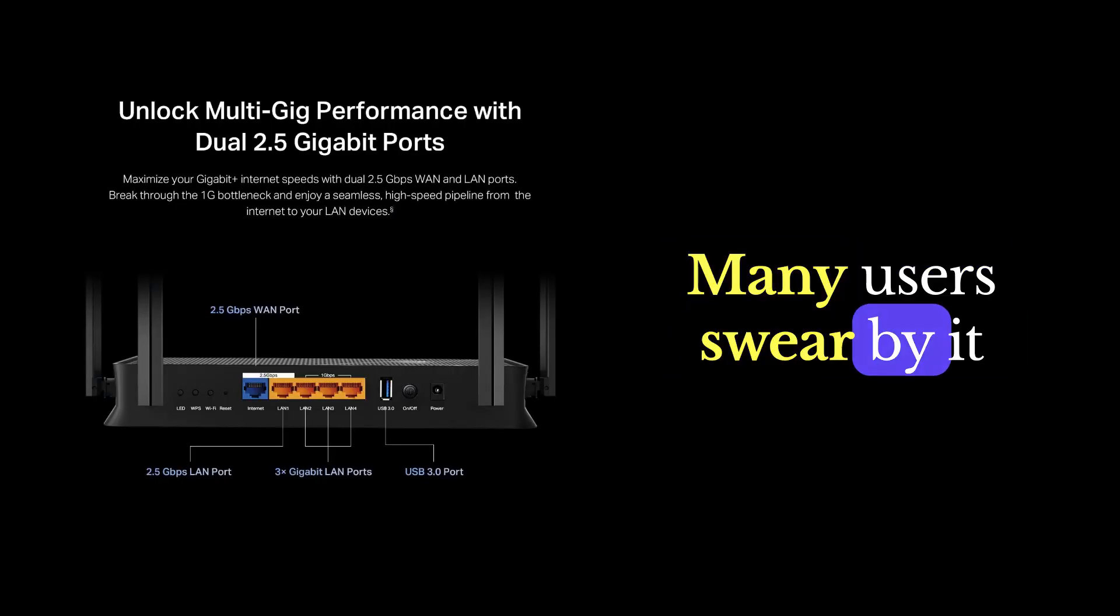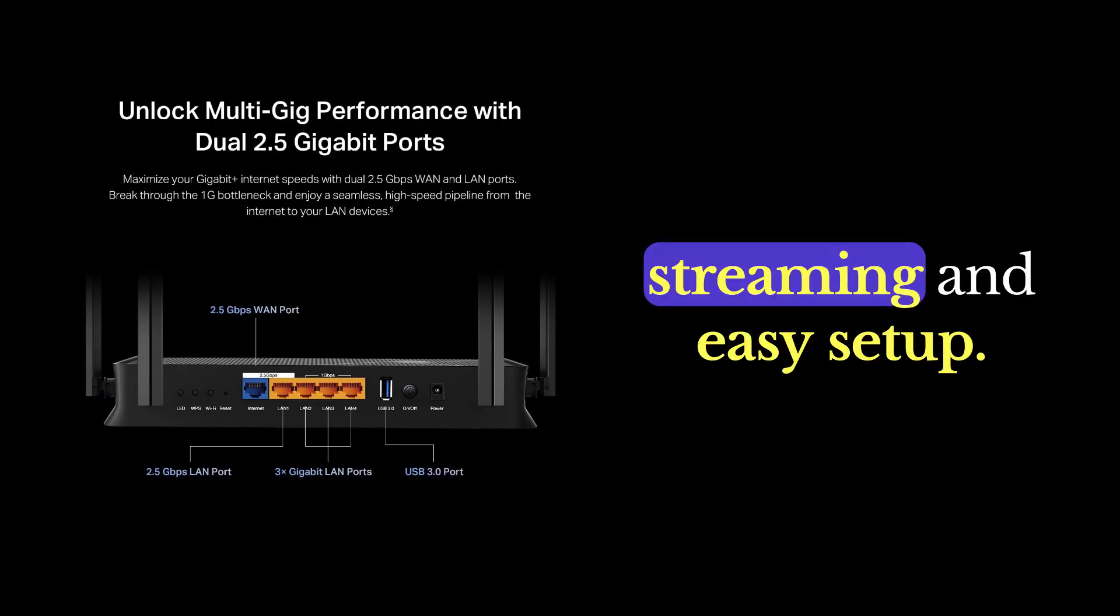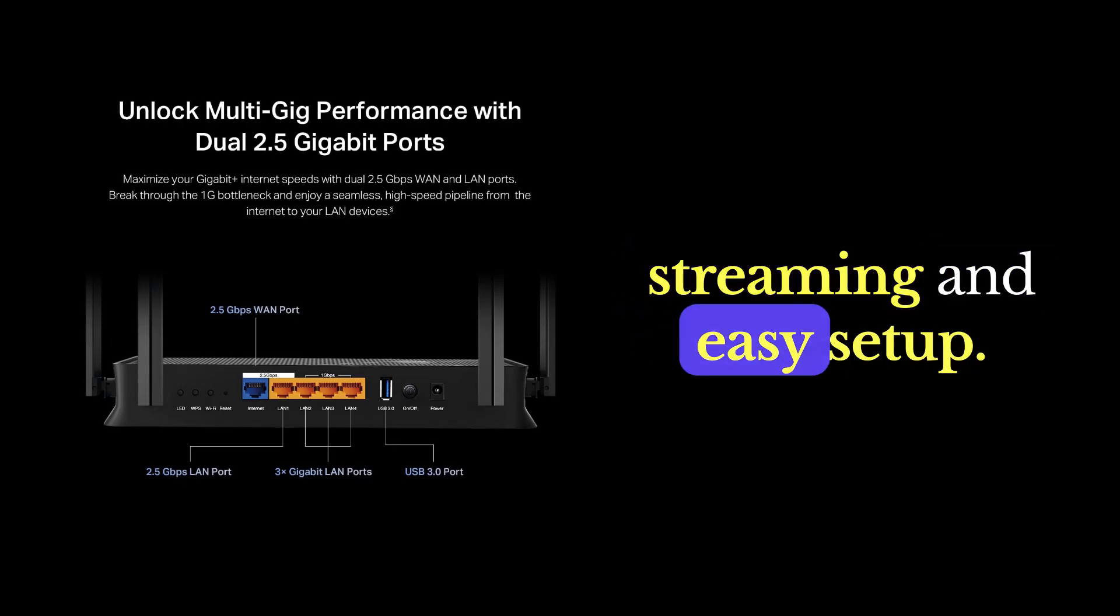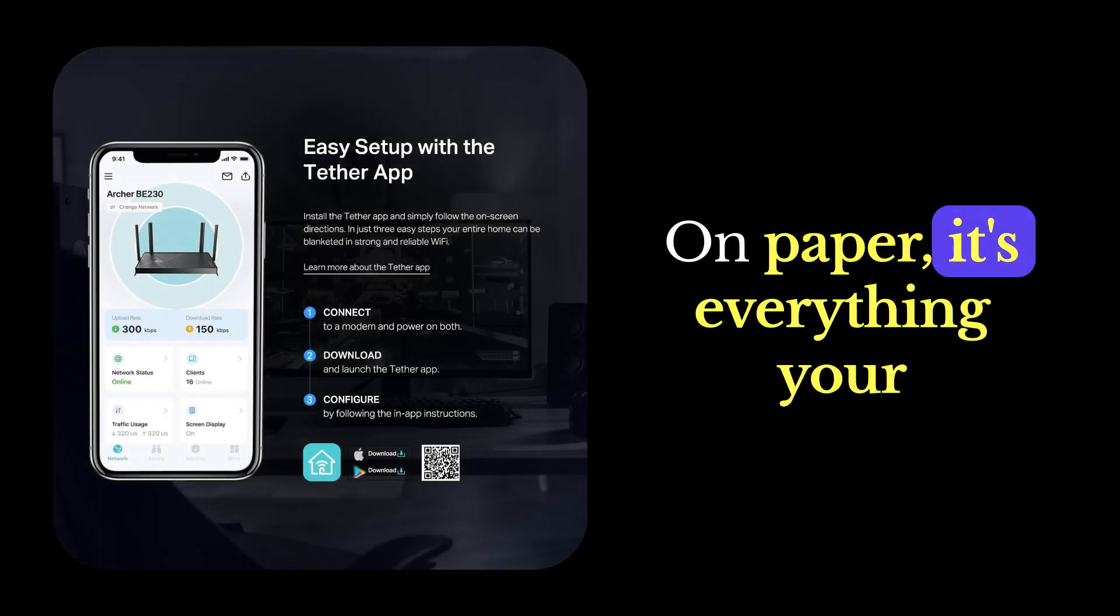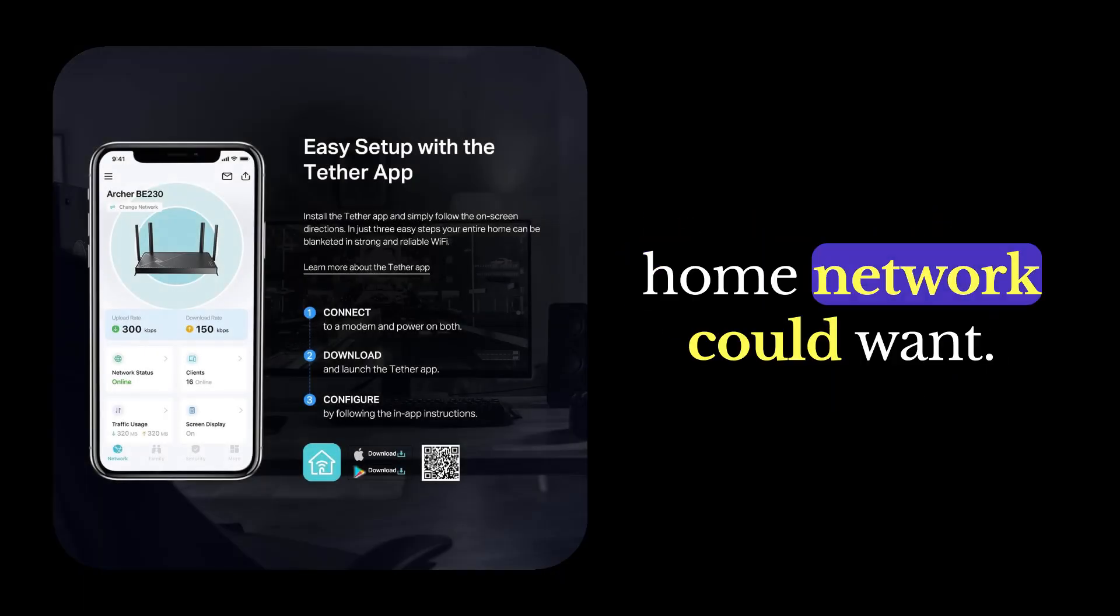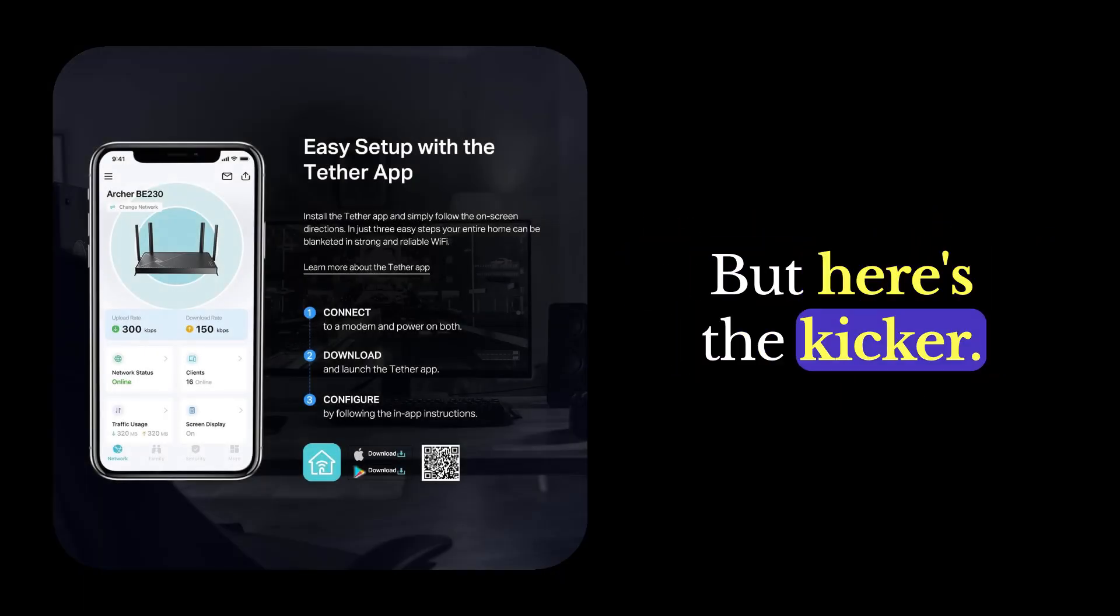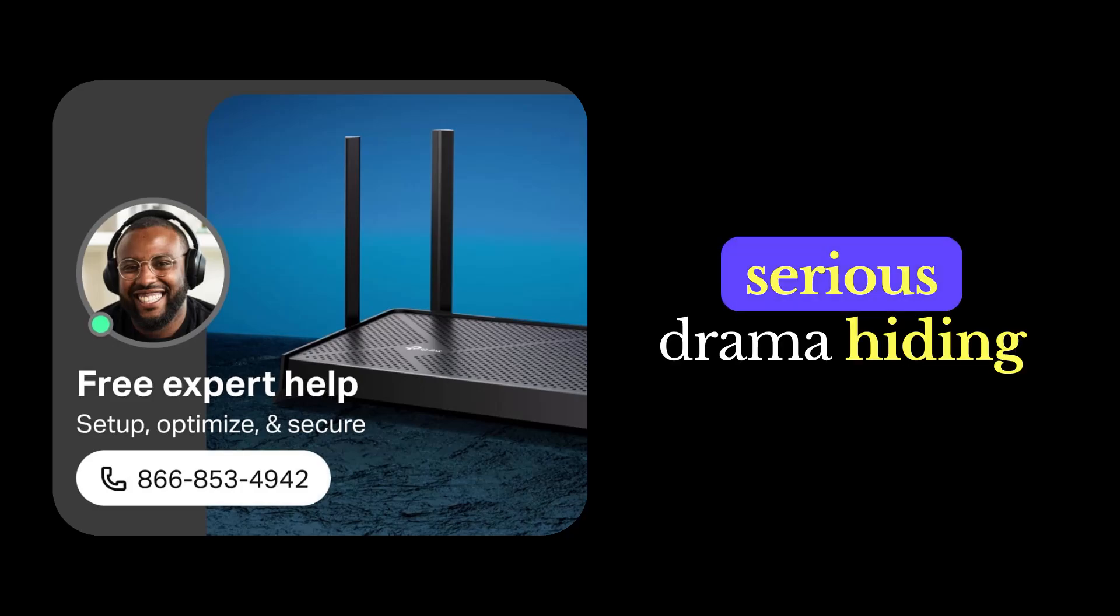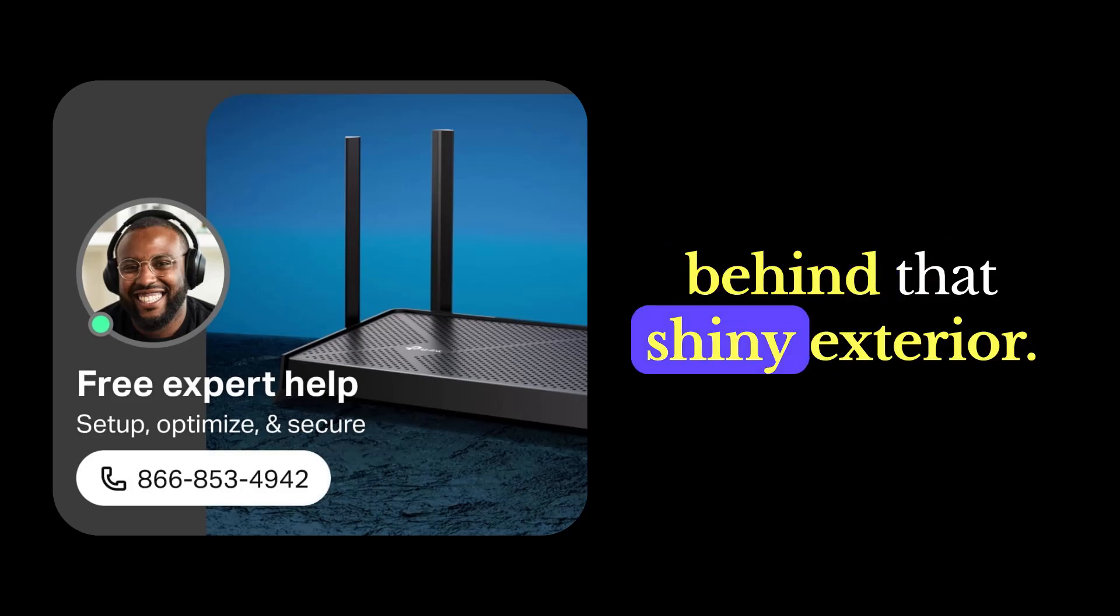Many users swear by it for fast speeds, smooth streaming, and easy setup. On paper, it's everything your home network could want. But here's the kicker, some serious drama hiding behind that shiny exterior.